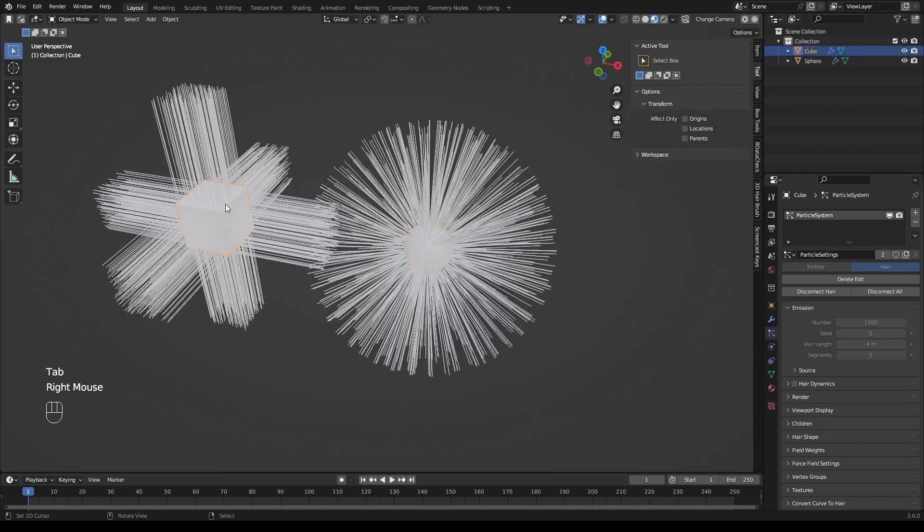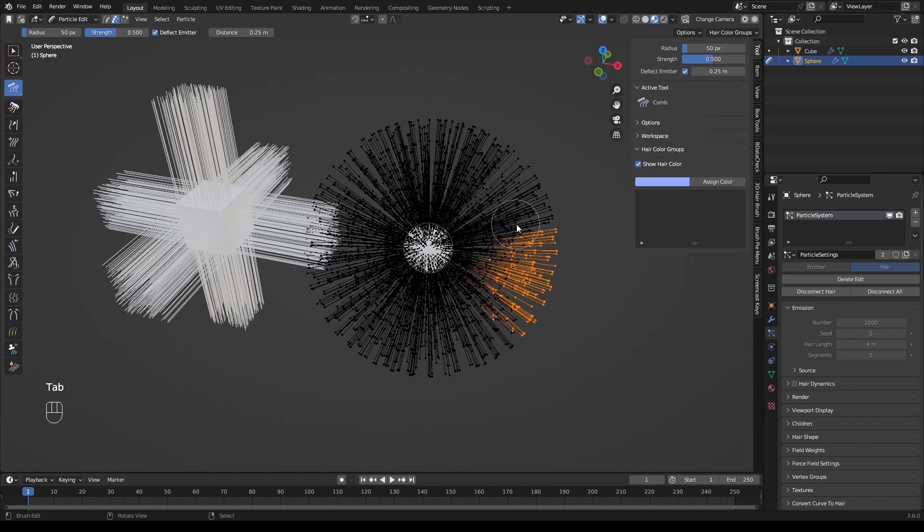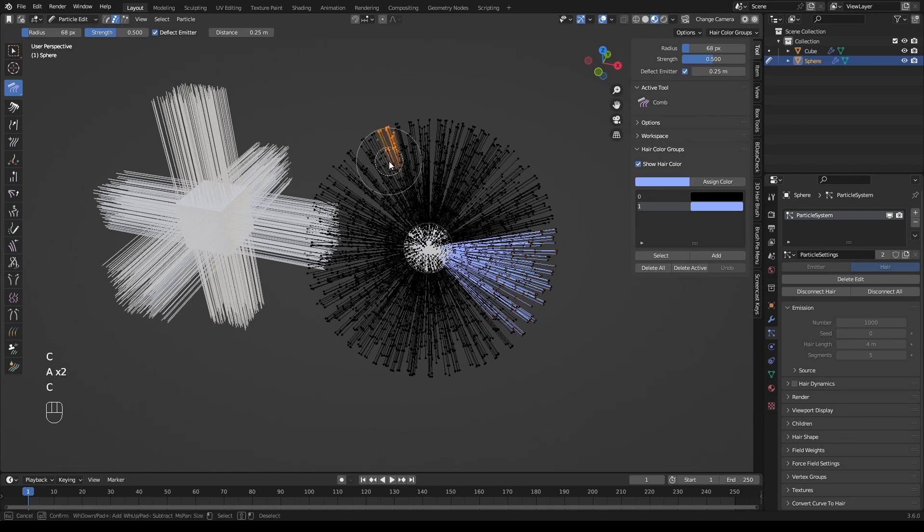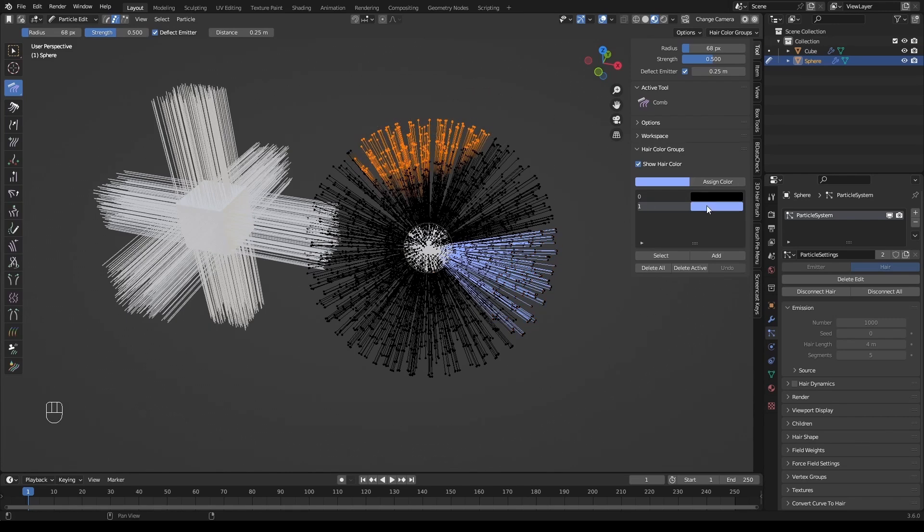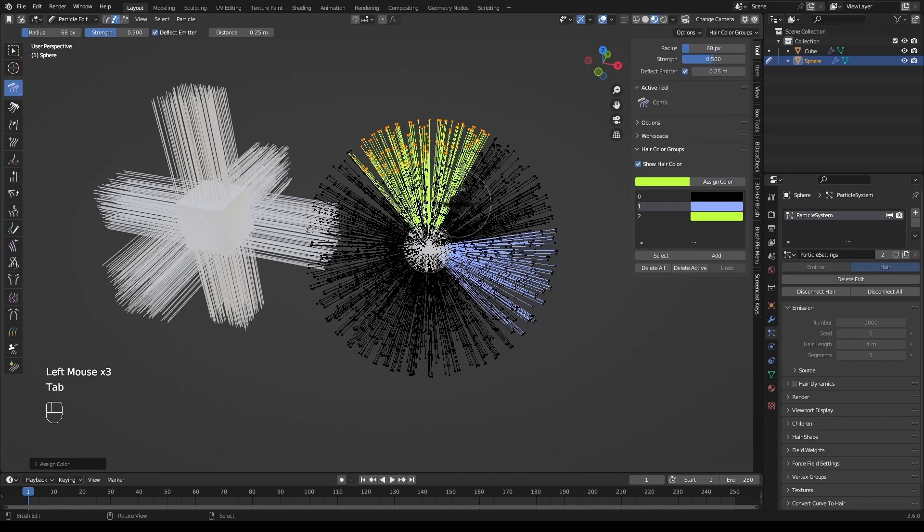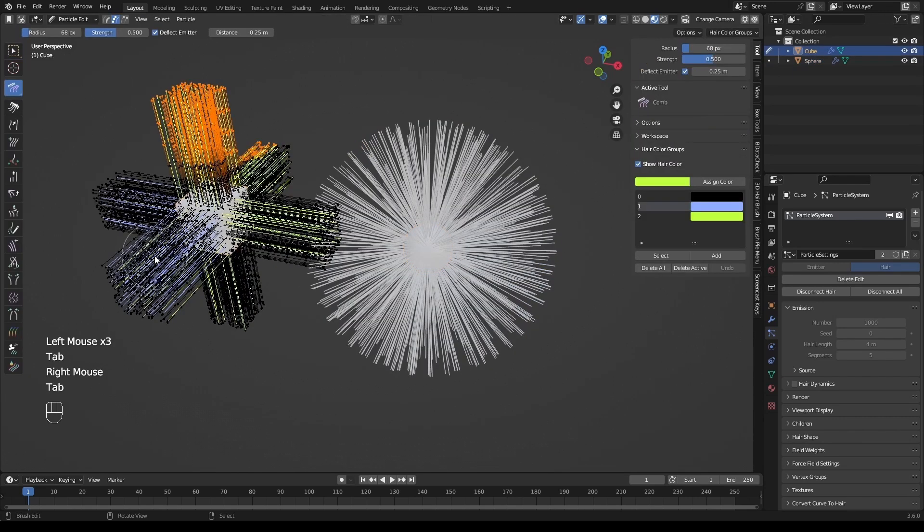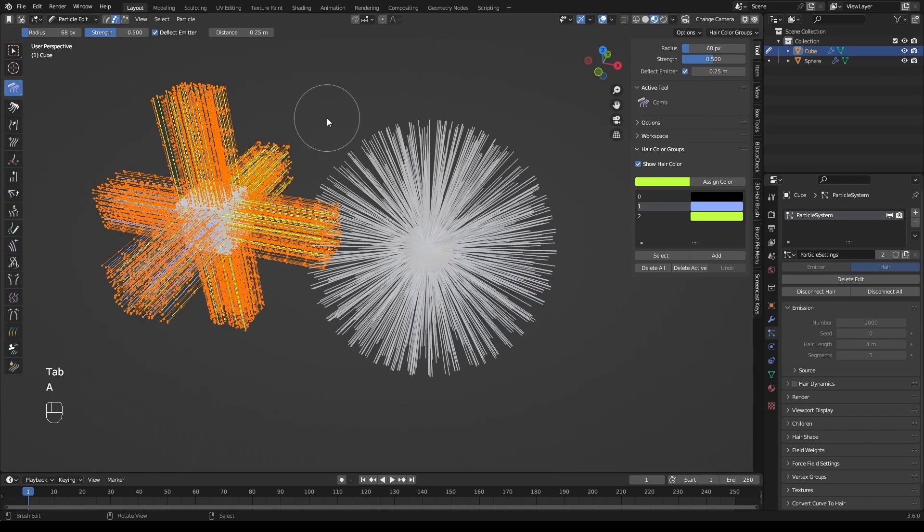For instance, we have two particle systems serving one particle setting. Switch to ParticleEdit mode and set a few color groups randomly. As you can see, both of the objects have the color groups we set just now.